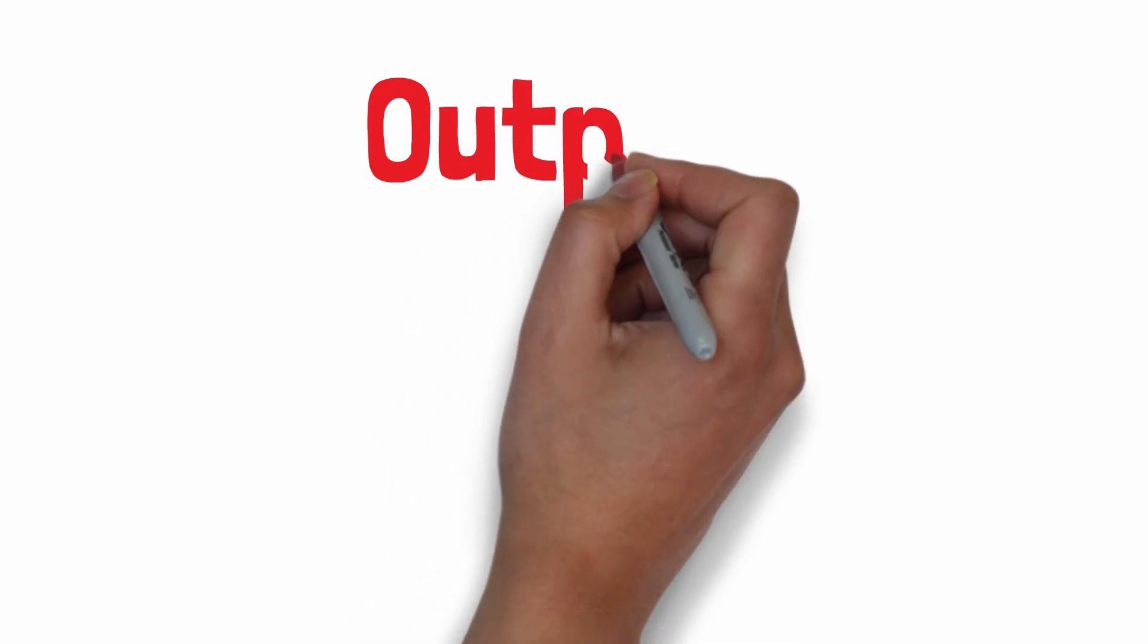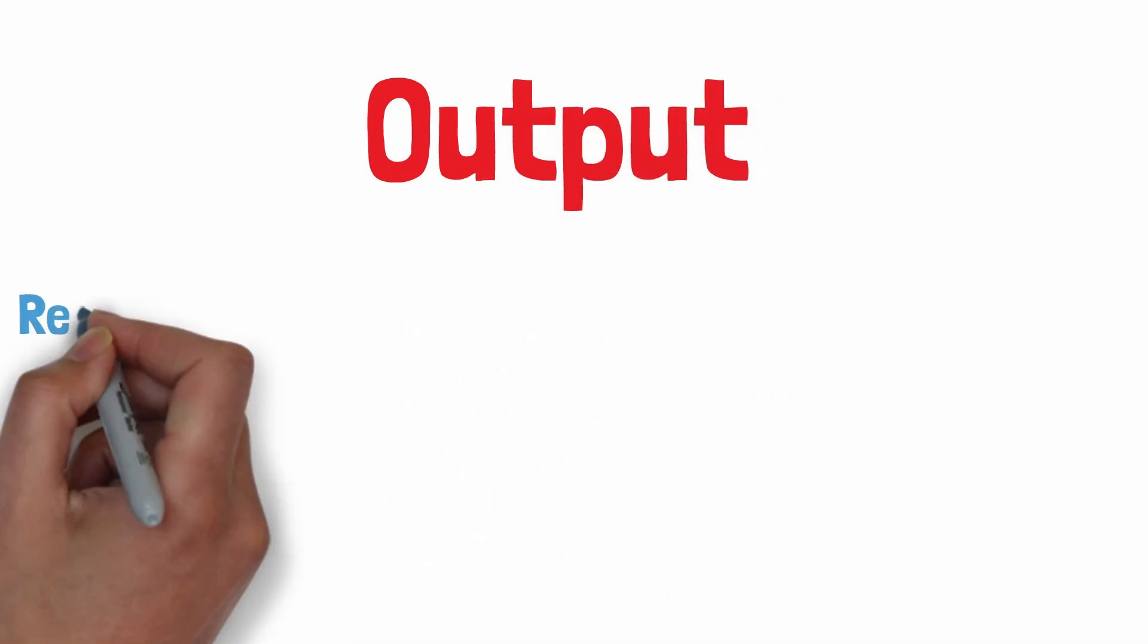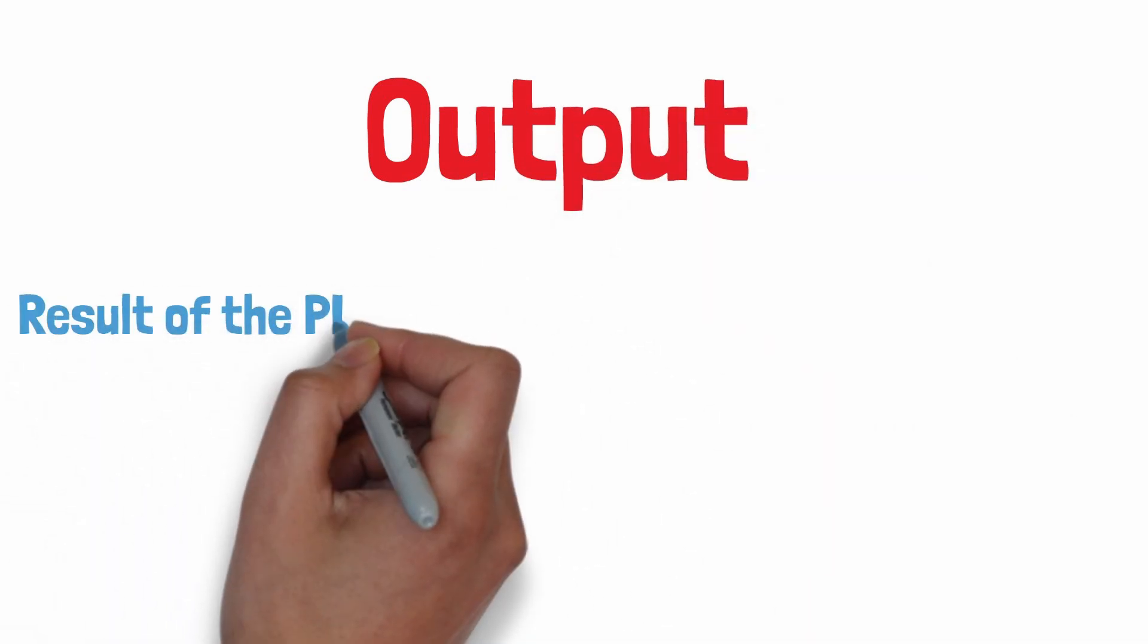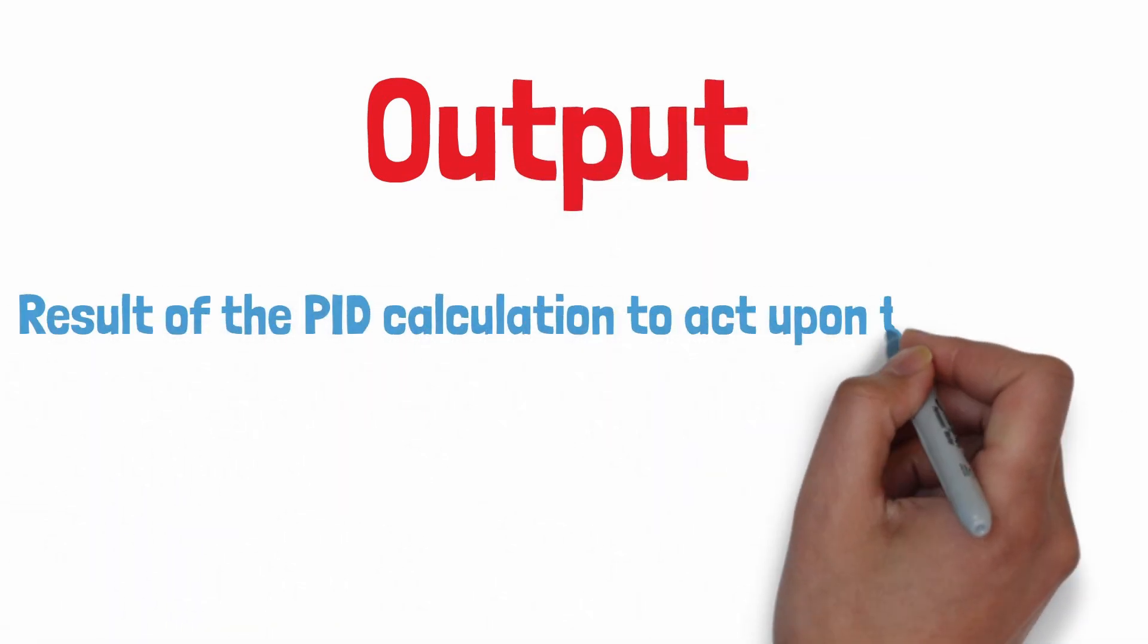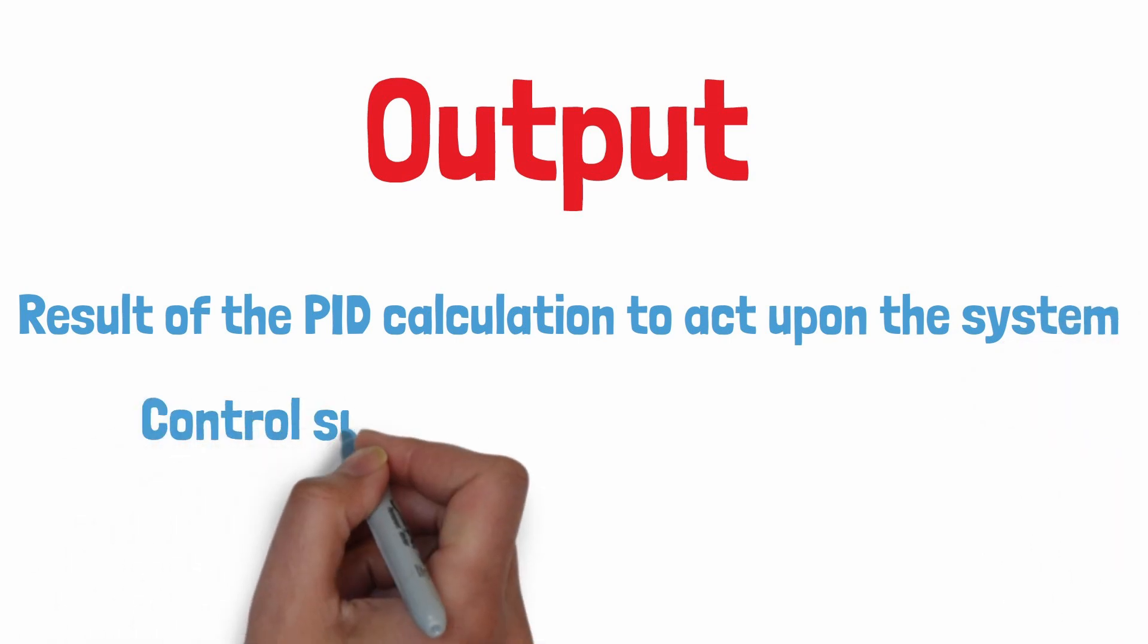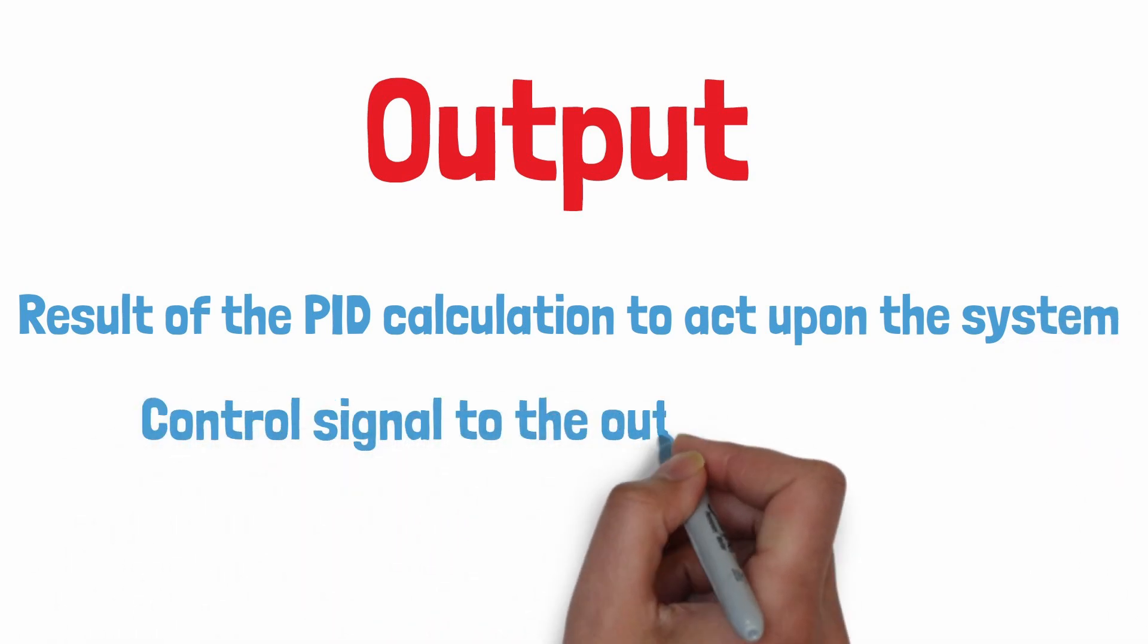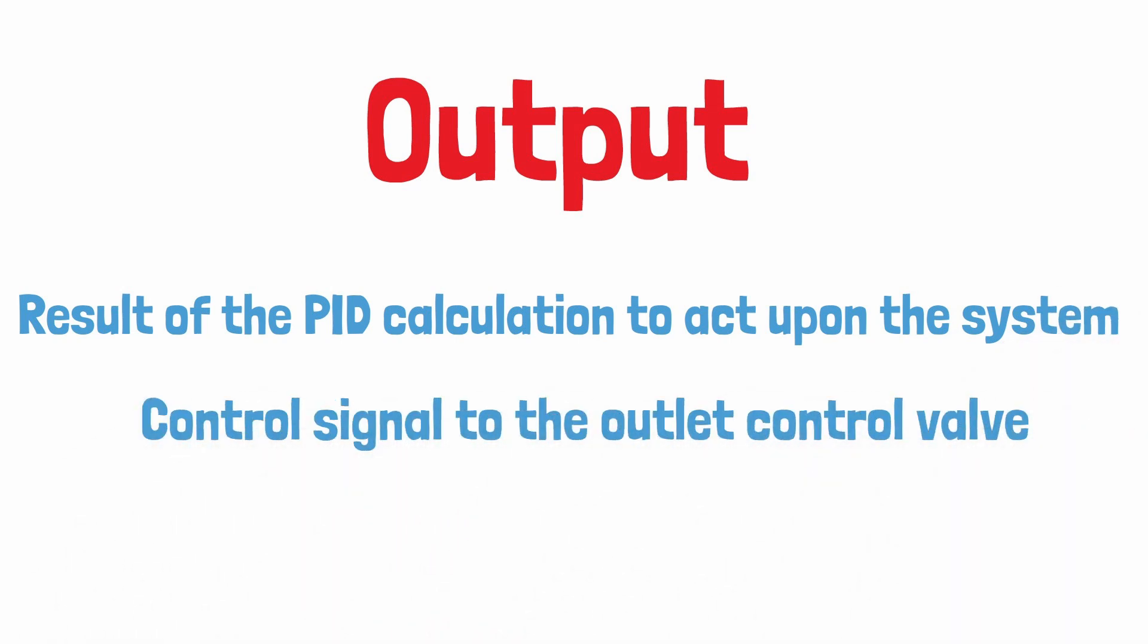Output: The result of the PID controller calculation. In our example this will be between 4 and 20 milliamps that is connected to our control valve. As the output changes so does the valve and thus changes the level in the vessel.